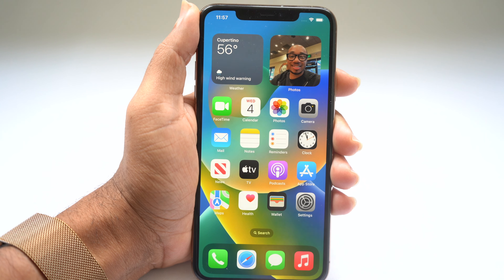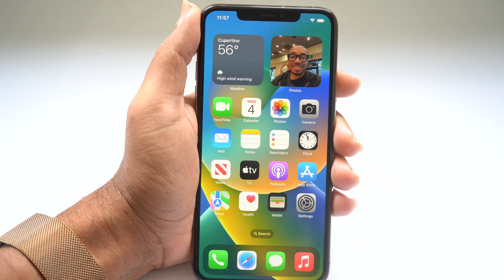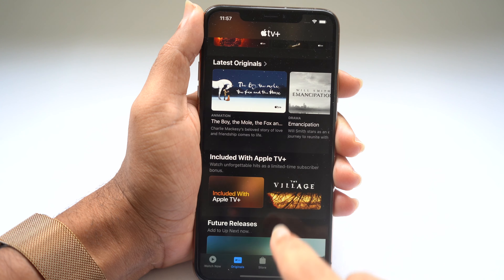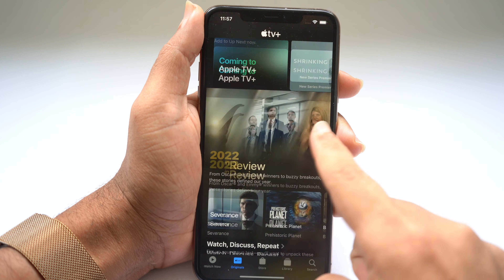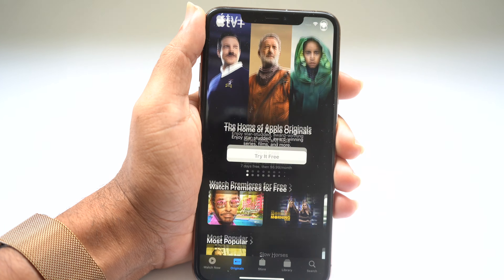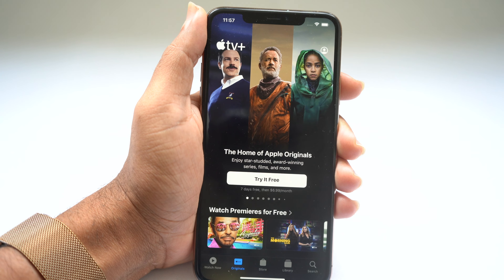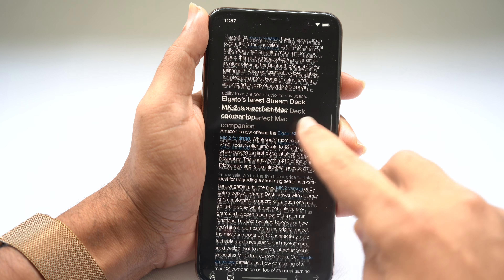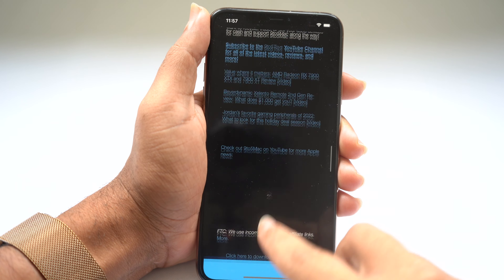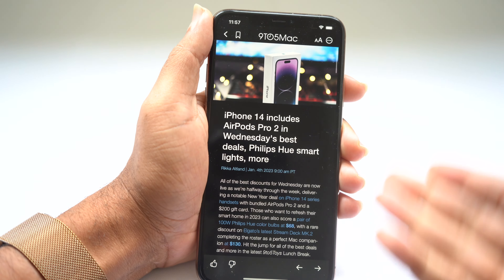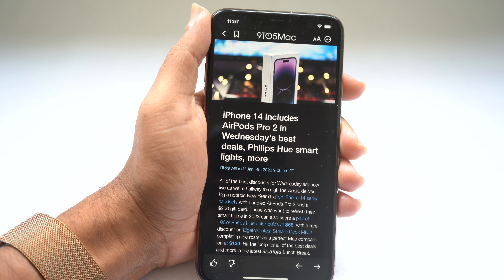Today I'm going to show you some hidden tricks, features, and tips for the iPhone. One of my favorites is when you're scrolling down in an application and you want to reach the top, you can just tap the top of the phone and it will scroll to the top. This works in any application — just tap the top of the phone and it scrolls all the way up.